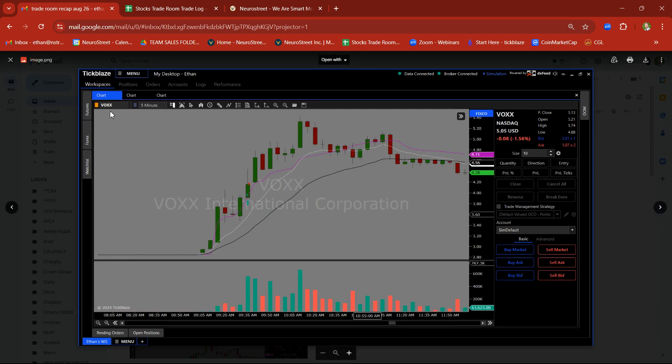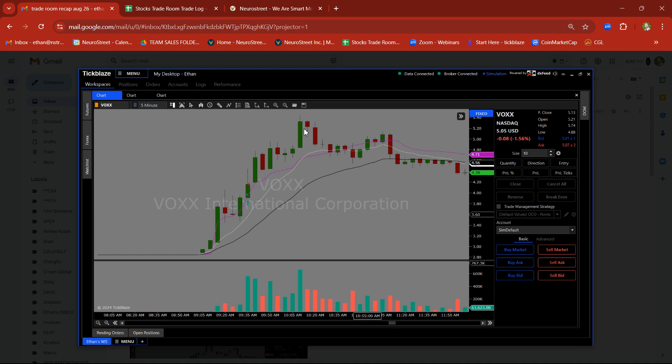VOXX, rally, base-base breakout trade. Look at the move there on VOXX, but taking profit, nothing ever wrong with that.